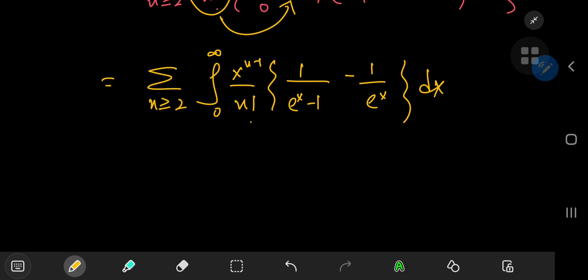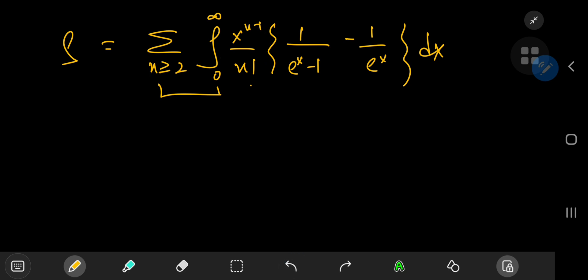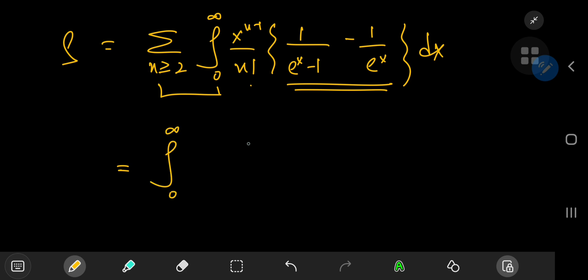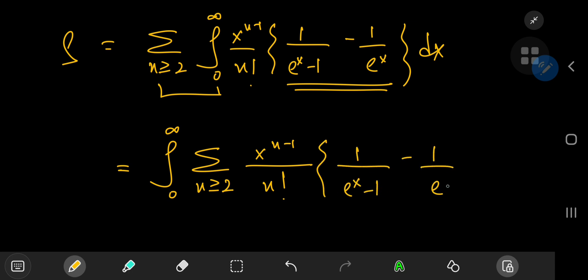The golden question is: can we switch the order of integration and summation? We need to talk about dominated convergence. The x to the n minus 1 over n factorial term — the factorial grows much faster than the polynomial, and the reciprocals of exponential functions are decreasing. So we see no problems regarding convergence or boundedness. We can perform the switch and write this as the integral from 0 to infinity of the sum over n ≥ 2 of x to the n minus 1 over n factorial times [1/(e^x − 1) − 1/e^x] dx.